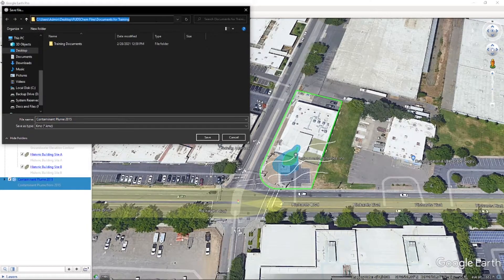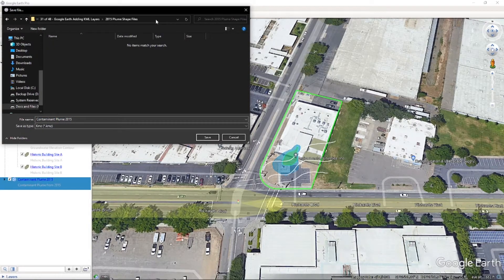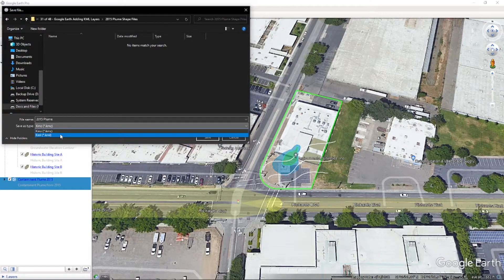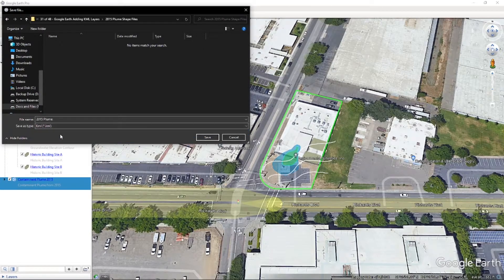Give the layer a name. For this example, we'll use 2015 Plume. Ensure the file is saved as KML file type and save it to the desired location.